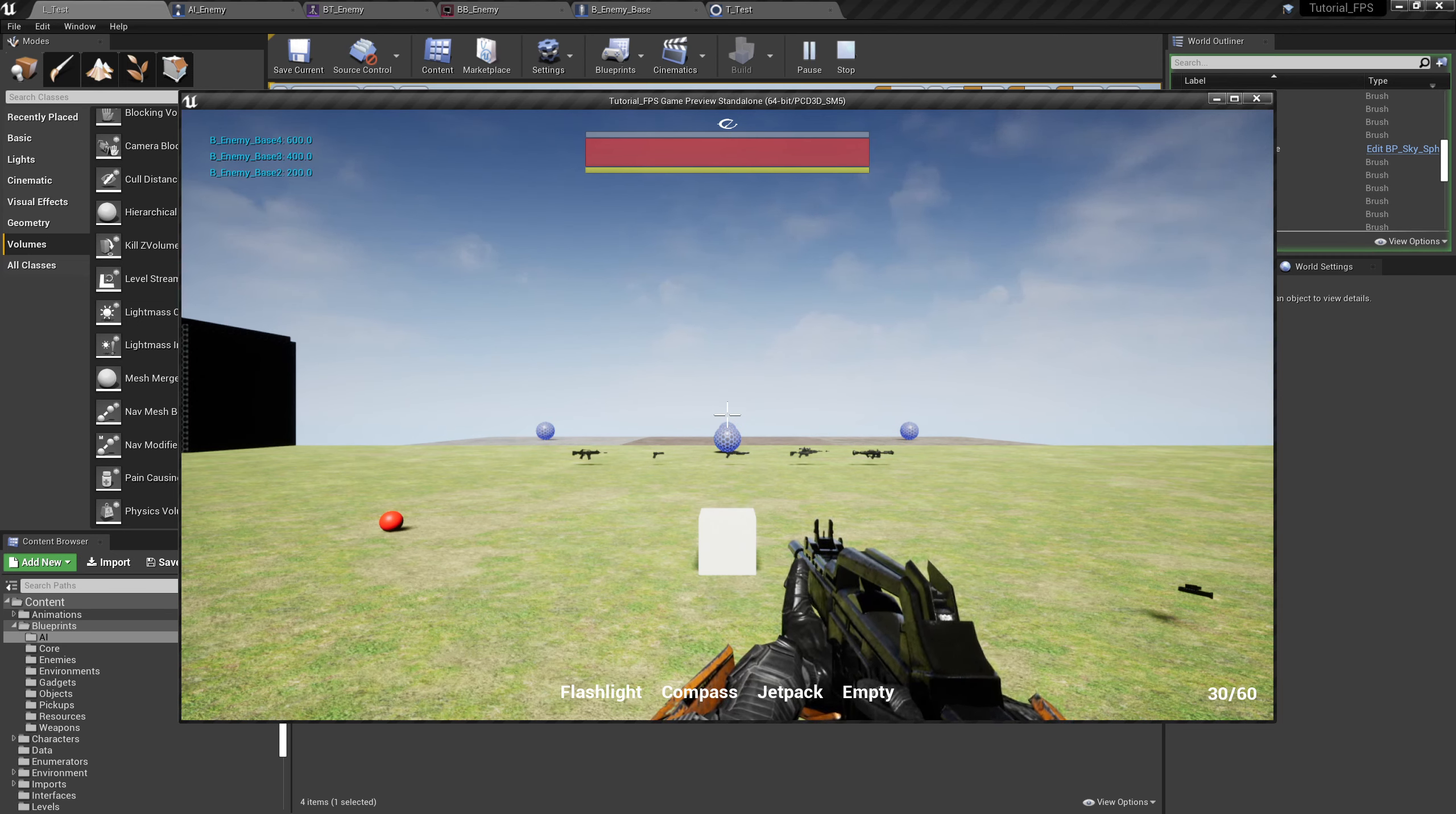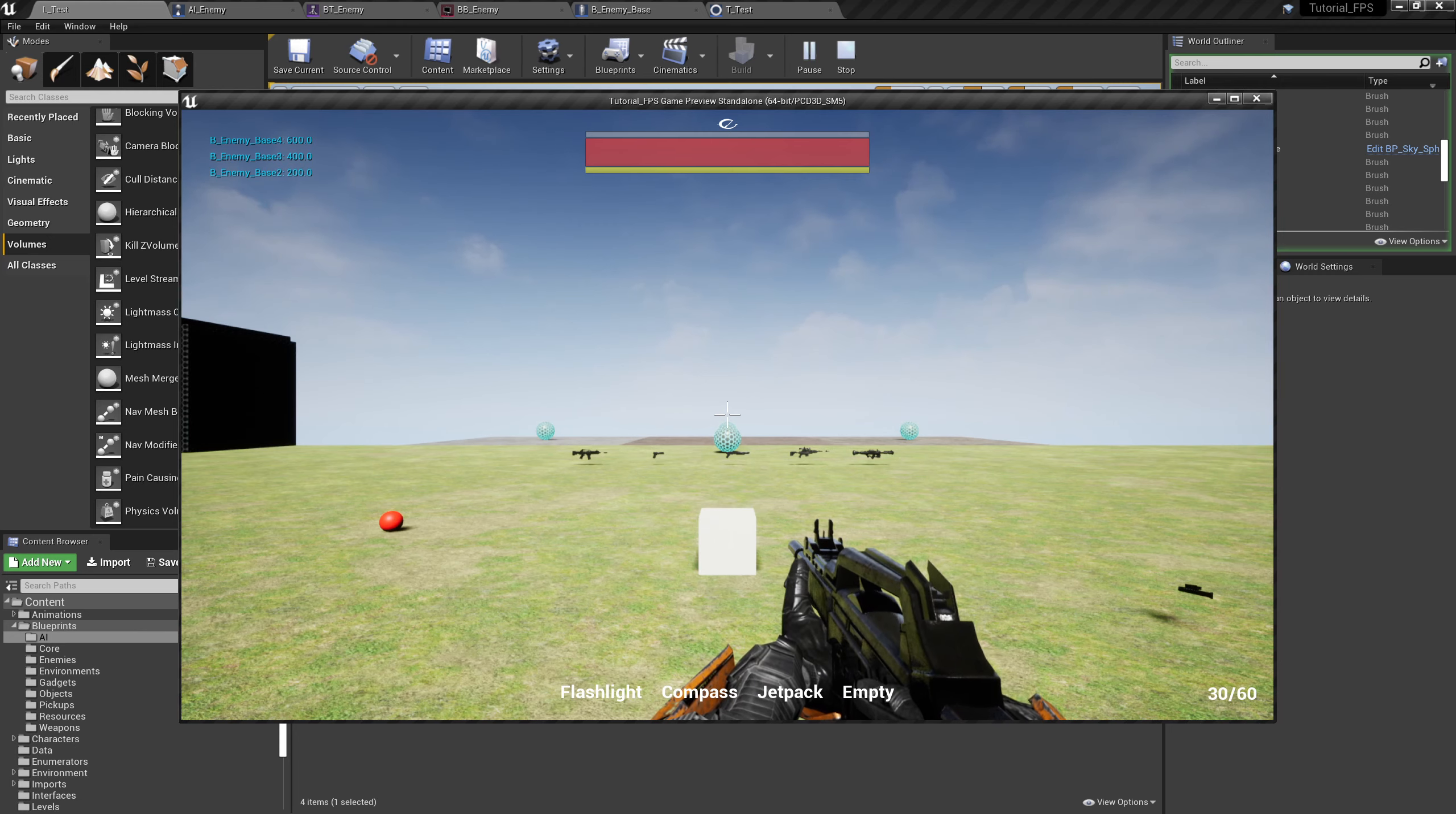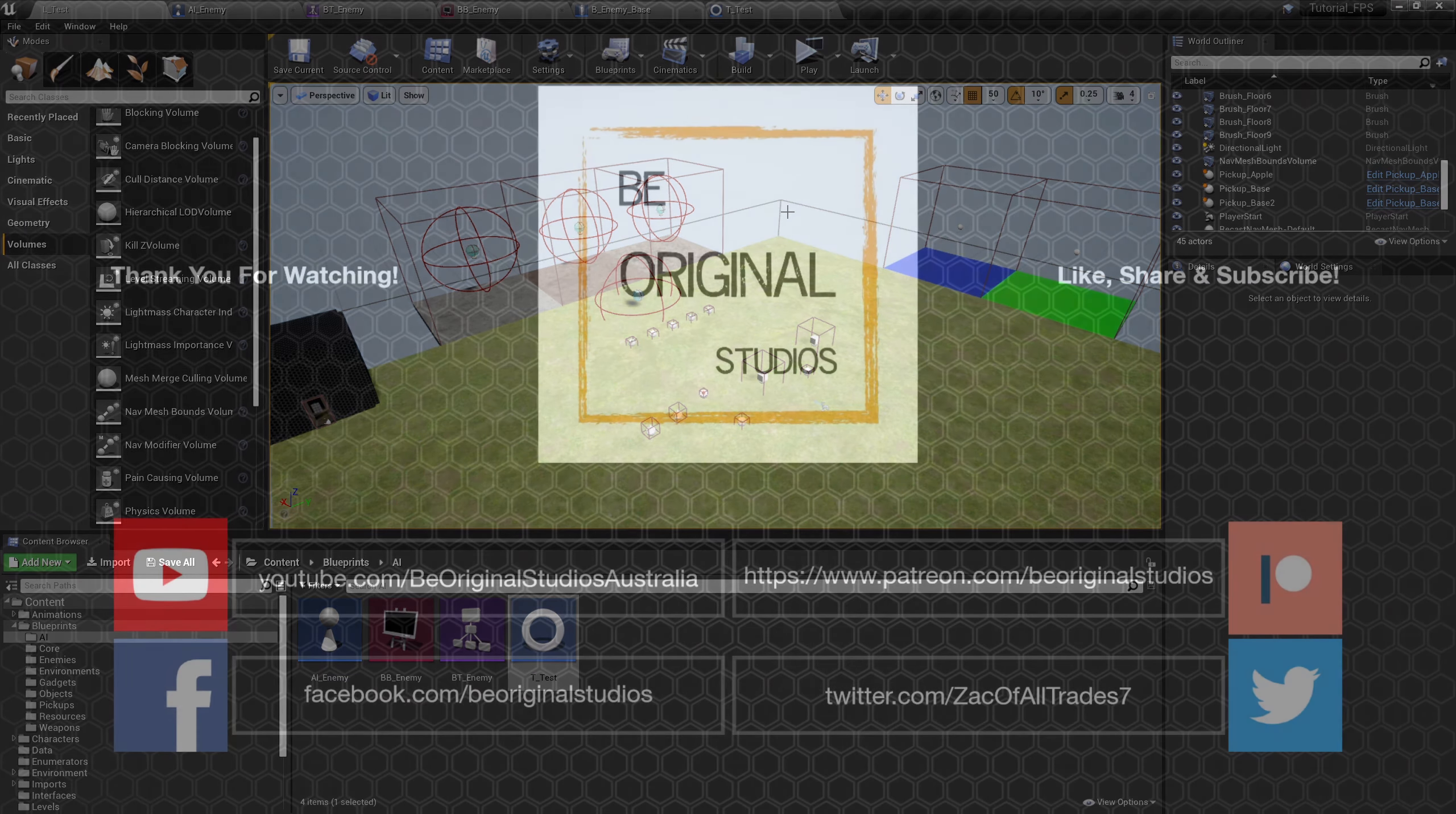We're going to leave it there for this episode. I know it might seem a little bit bare bones, but trust me, this stuff's going to get really complicated really fast. So let's leave it there and in the next episode we'll add some more complexity to this AI.